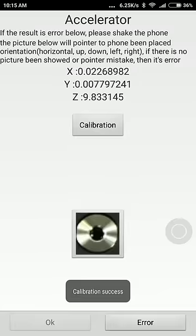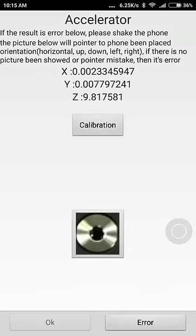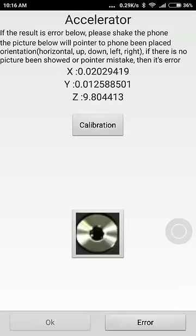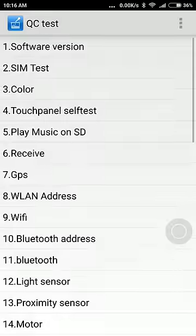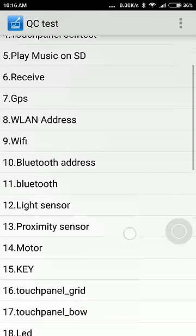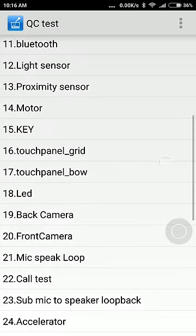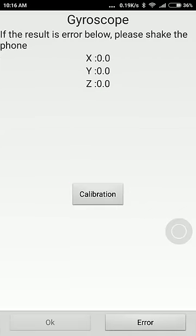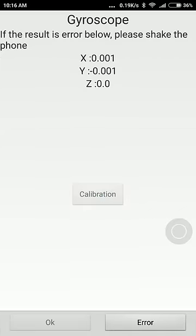Make sure you keep the phone on a flat surface. Then come back and go to Gyroscope, and click on Calibration.